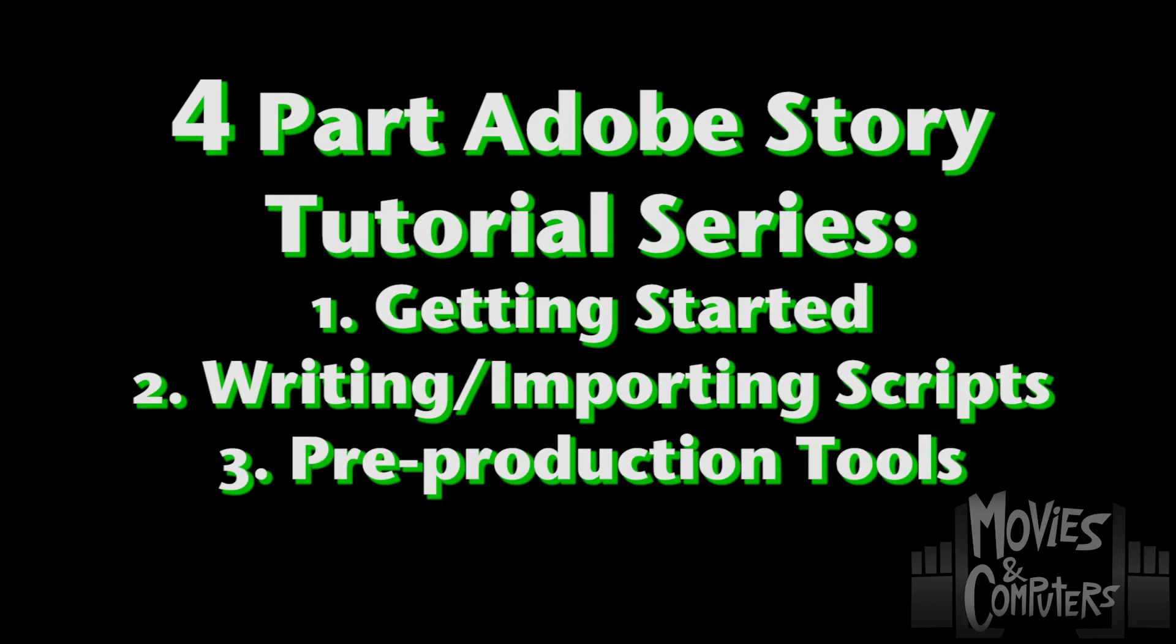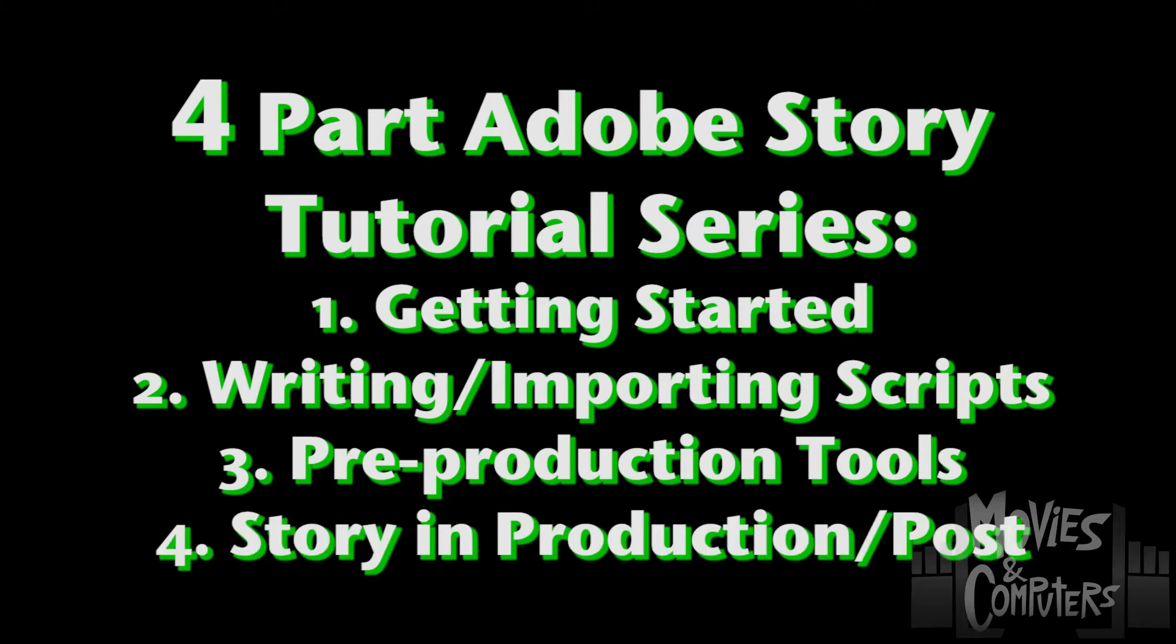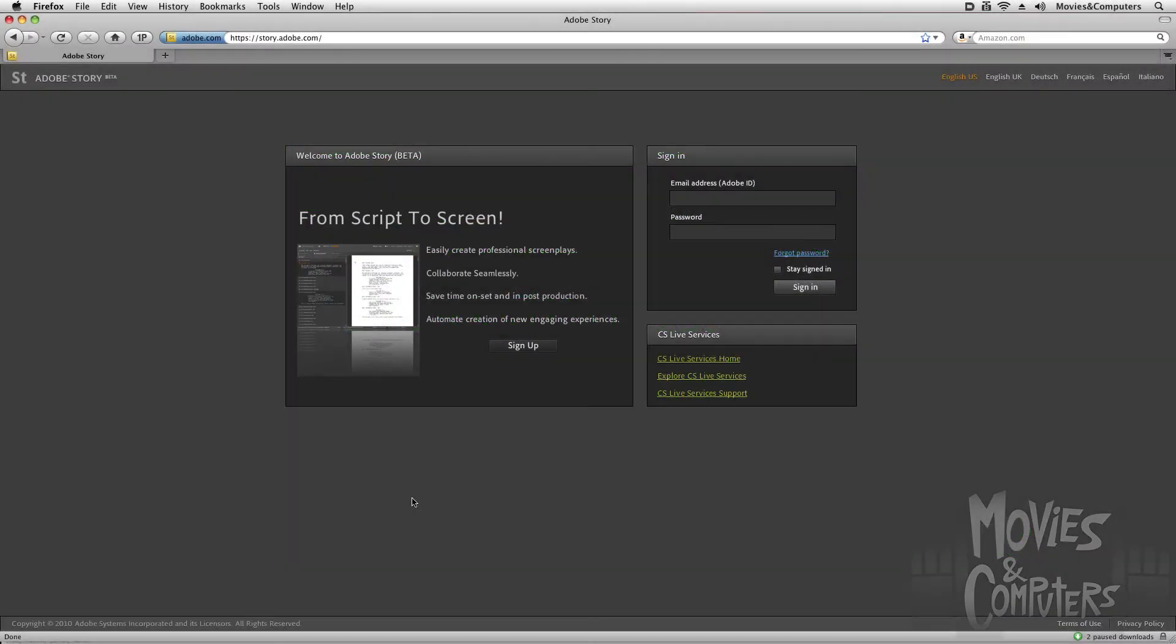In part three, I'm going to show you the amazing pre-production tools that come in Adobe Story. And in part four, I'm going to show you how Adobe Story can be used in a post-production workflow, and actually in a production workflow as well, that includes Adobe production and post-production tools, such as On Location, and then on to Premiere Pro.